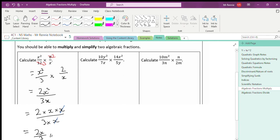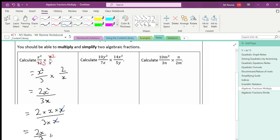If you're more observant you might have noticed you could get the answer quicker by simplifying x² and x on the diagonal from the start — cancelling one x from x² leaves just x, giving x times 2 over 3 times 1, which is 2x/3 as the final answer. However, my advice is: if you find this tricky, deal with the numbers first, then deal with the algebra second.